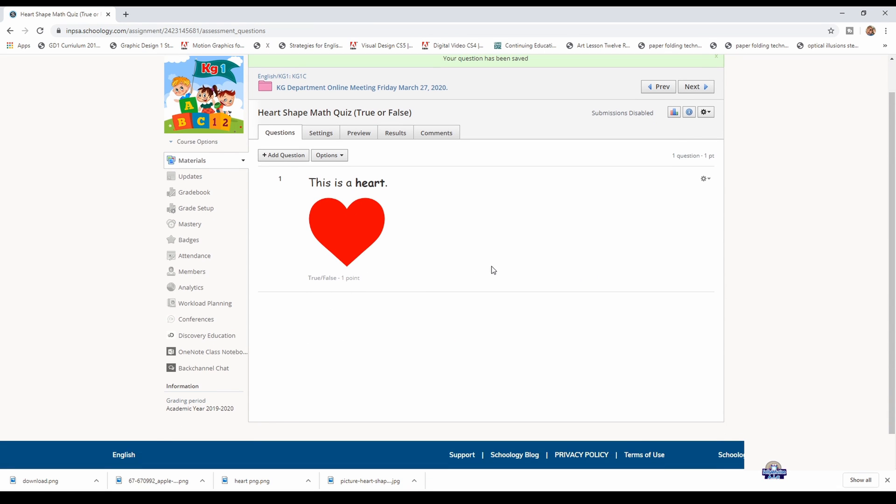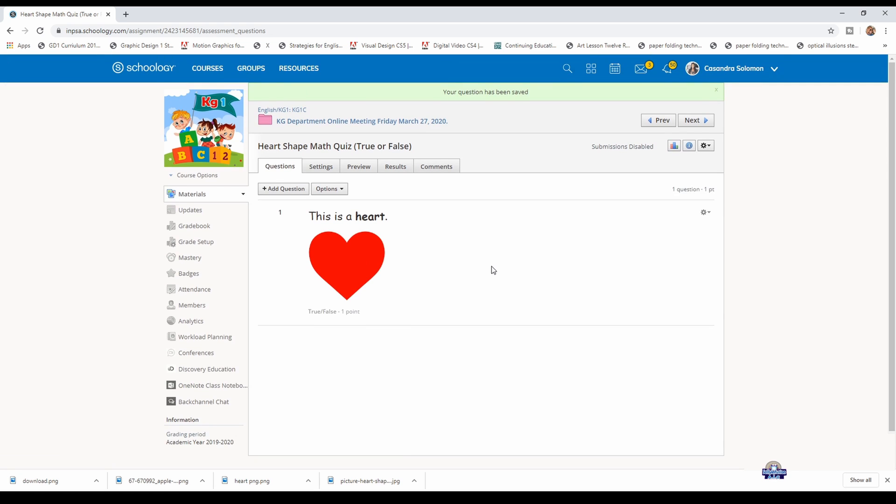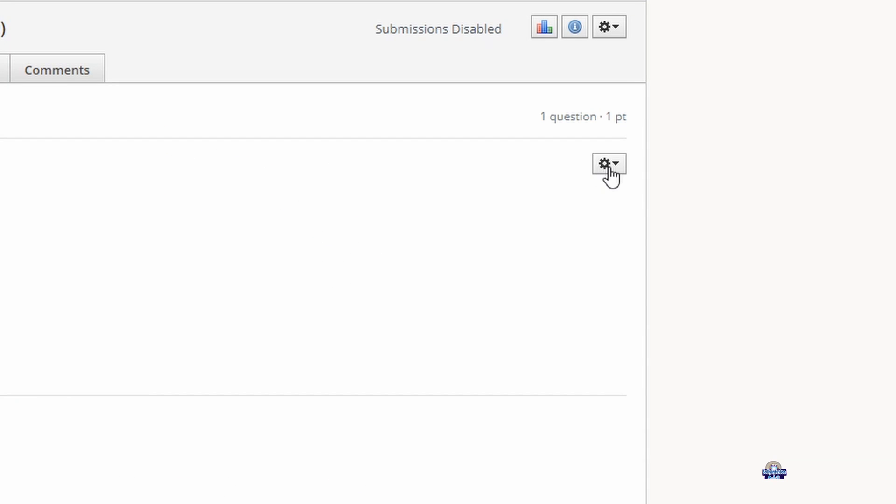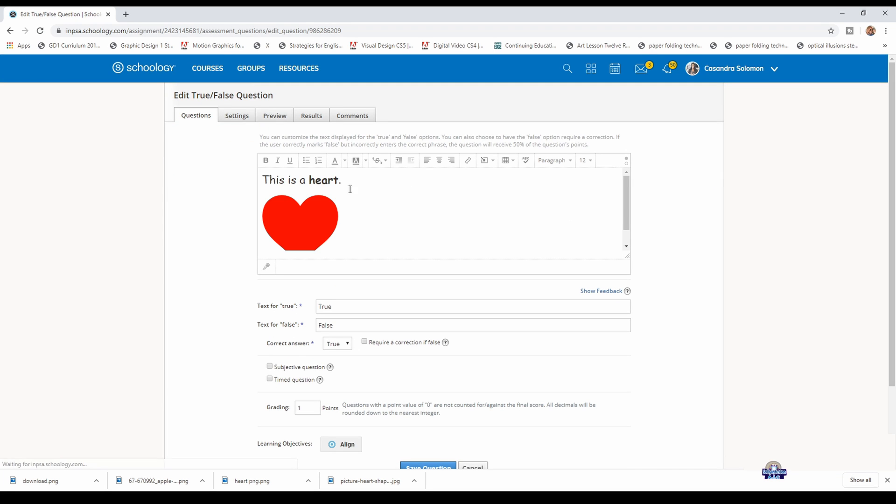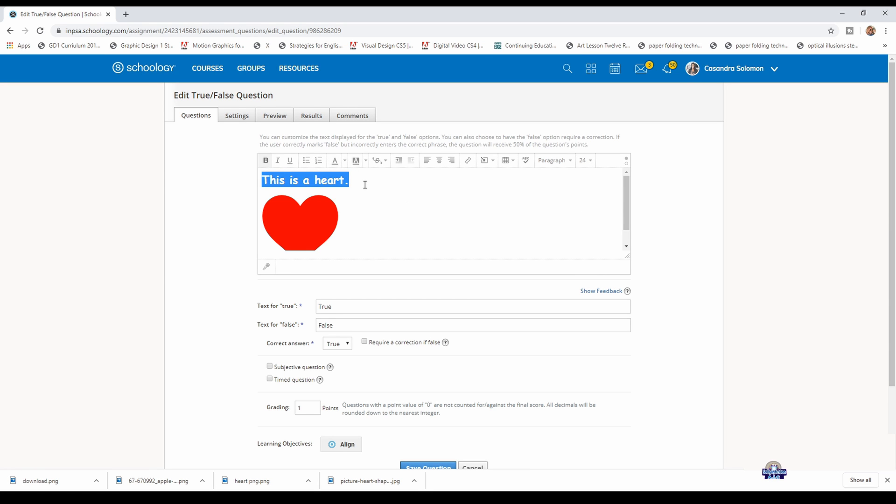You check. Now if you want to edit, you click here and edit. If you want to add anything, maybe you want to make it all bold, and maybe you want to change the size, and then you save question.